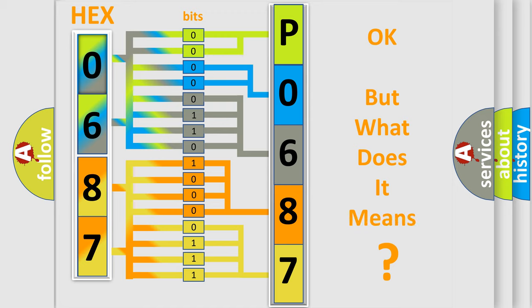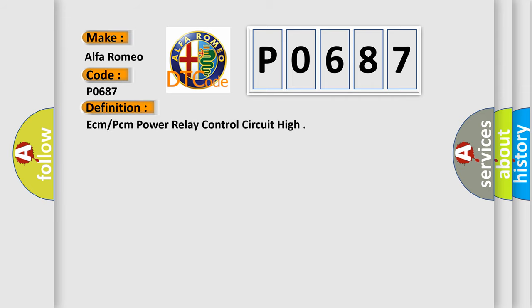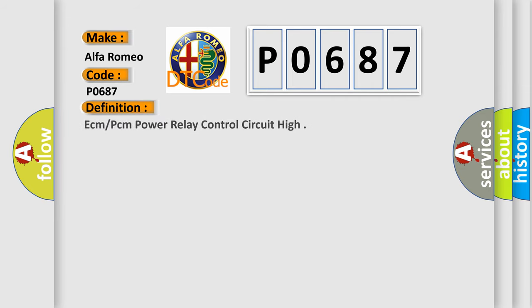We now know in what way the diagnostic tool translates the received information into a more comprehensible format. The number itself does not make sense to us if we cannot assign information about what it actually expresses. So, what does the Diagnostic Trouble Code P0687 interpret specifically? Alfa Romeo, Car Manufacturers.